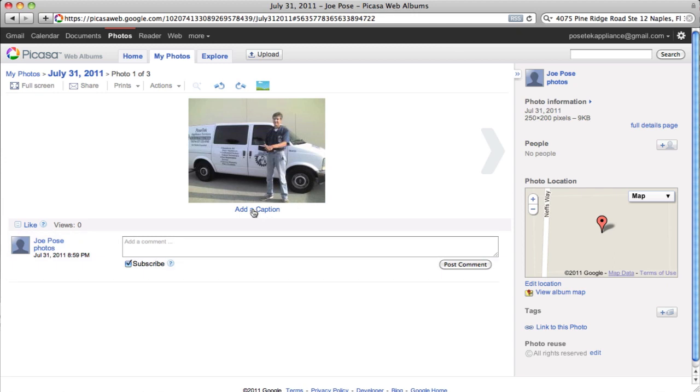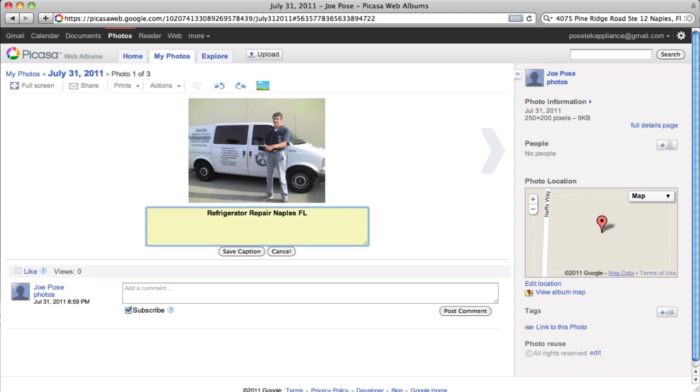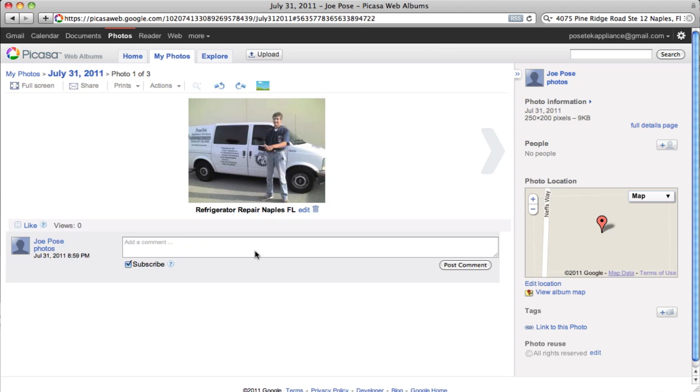Now, I'm going to caption that photo. I'm not going to put a comment here. I'm going to caption it. And let's just caption this one as Refrigerator Repair, Naples, Florida. And I'm just going to put FL. So I've geotagged this photograph with Refrigerator Repair, one of my primary keywords, and the location. I'm going to hit Save Caption. Now, that photo is ready to go.